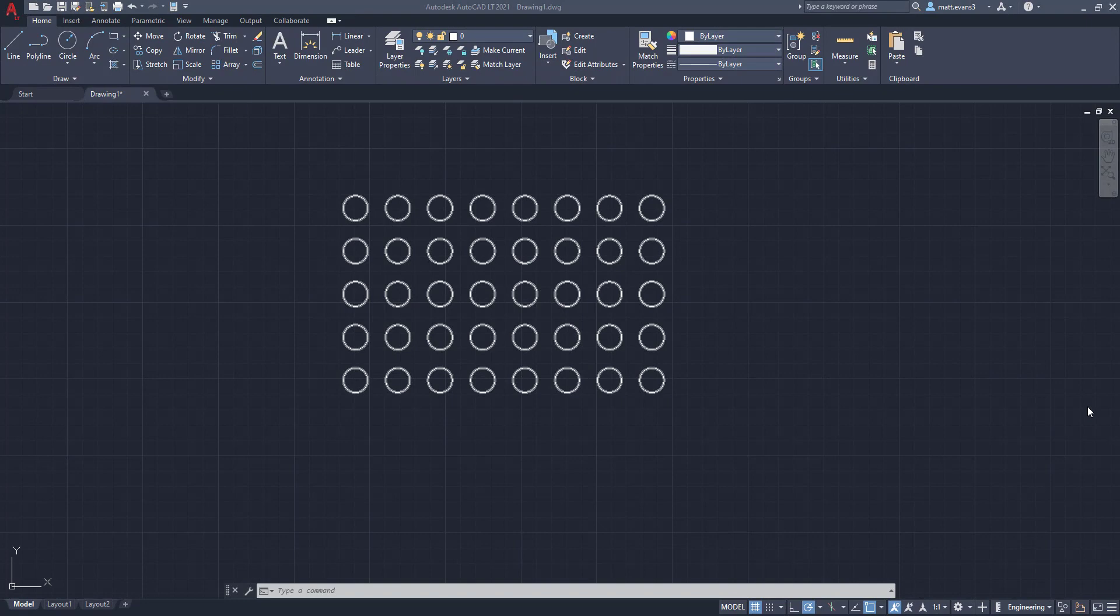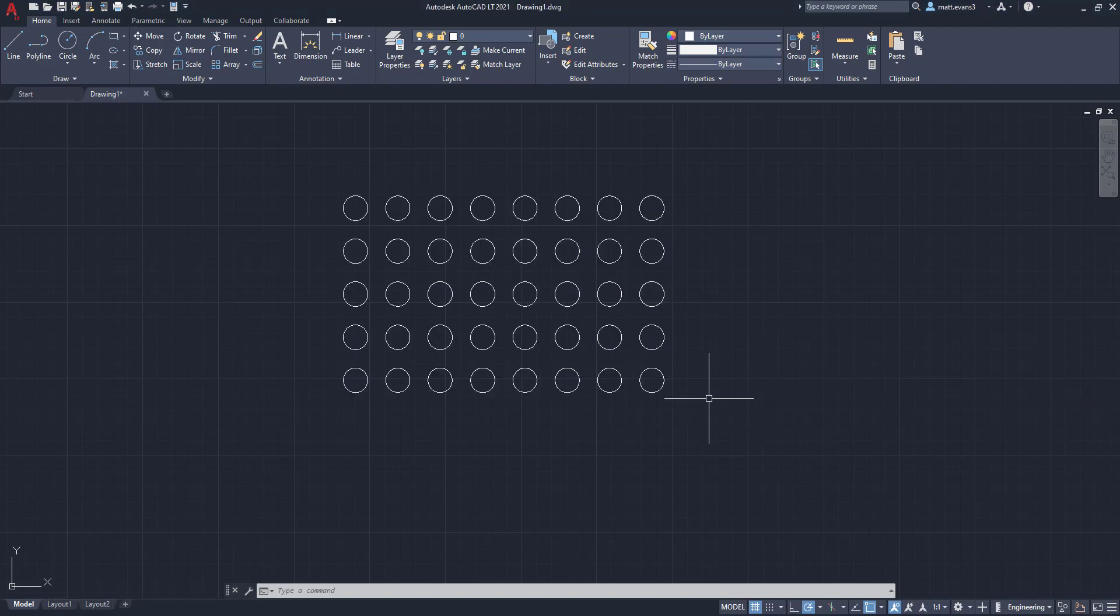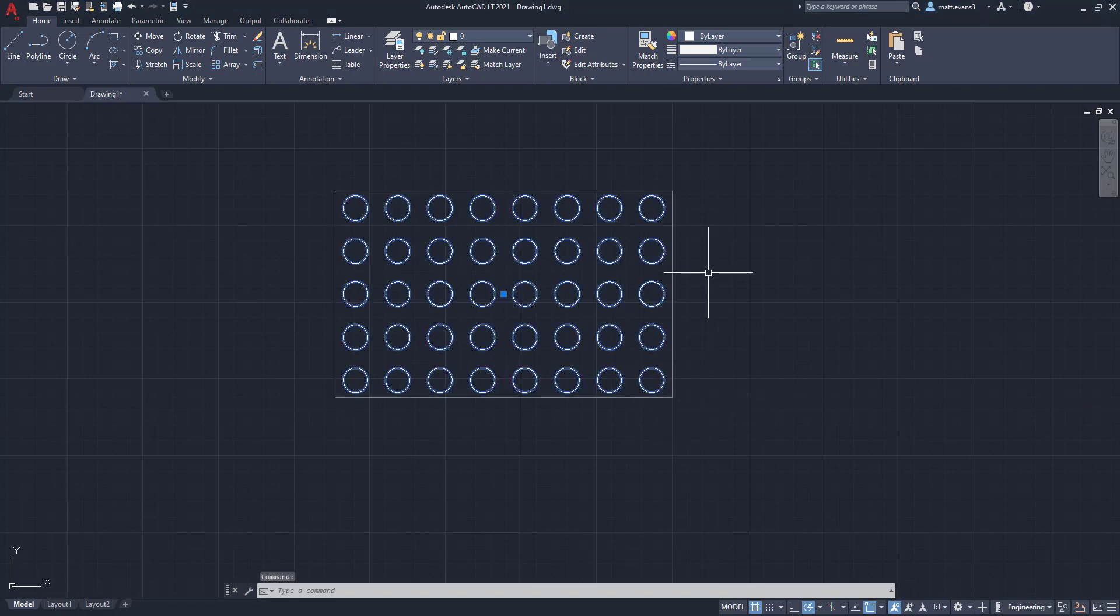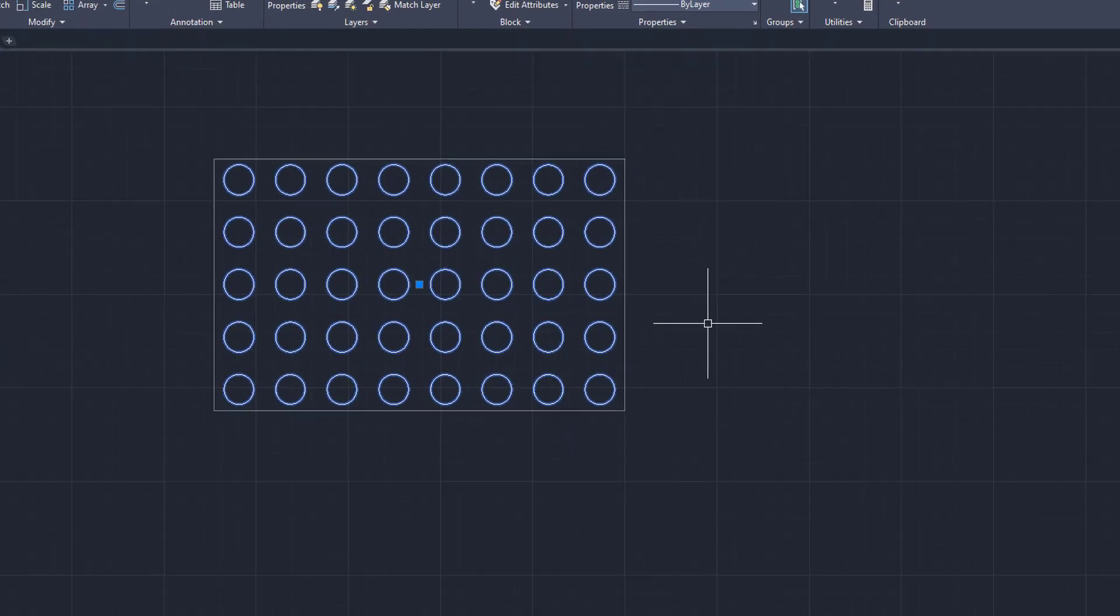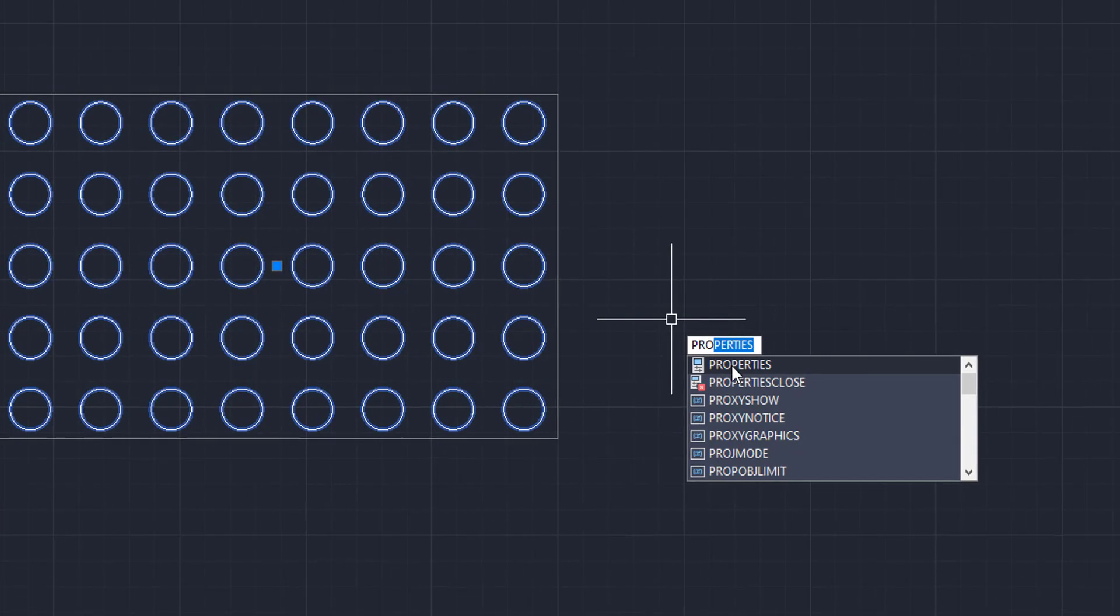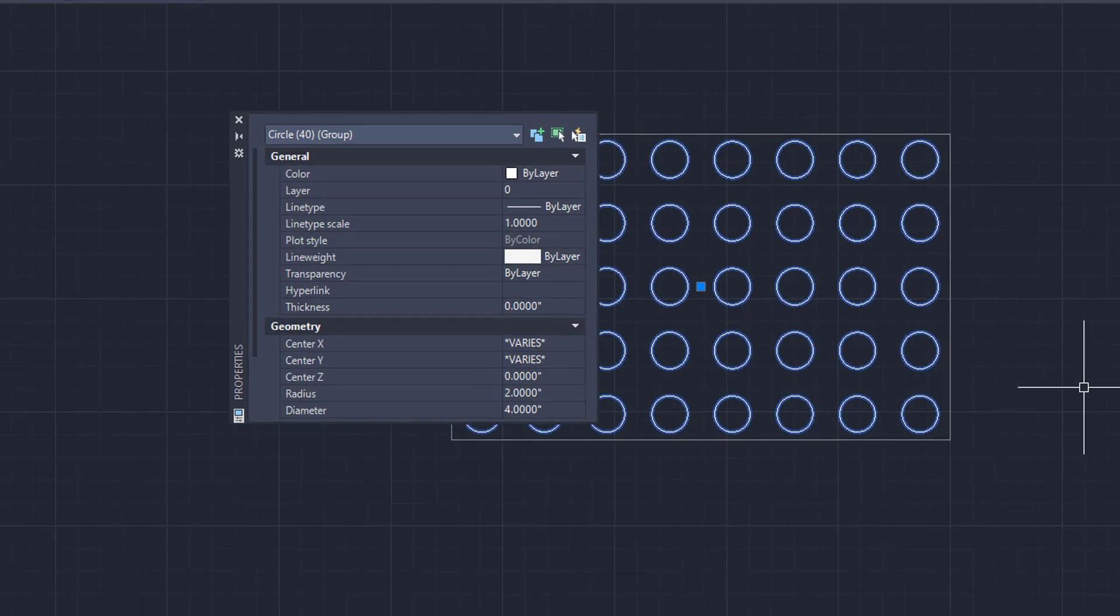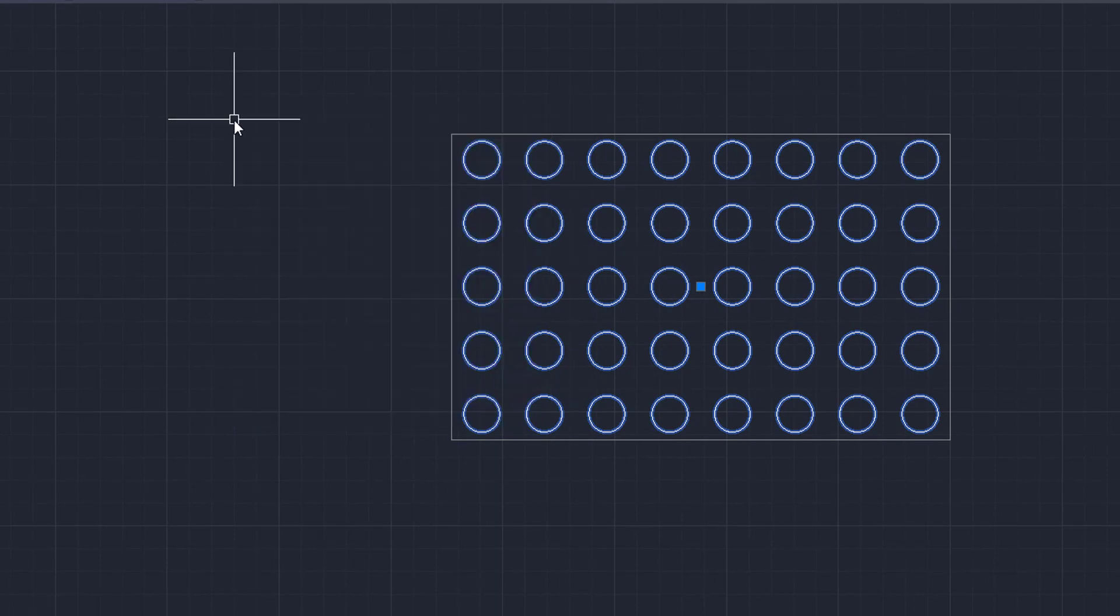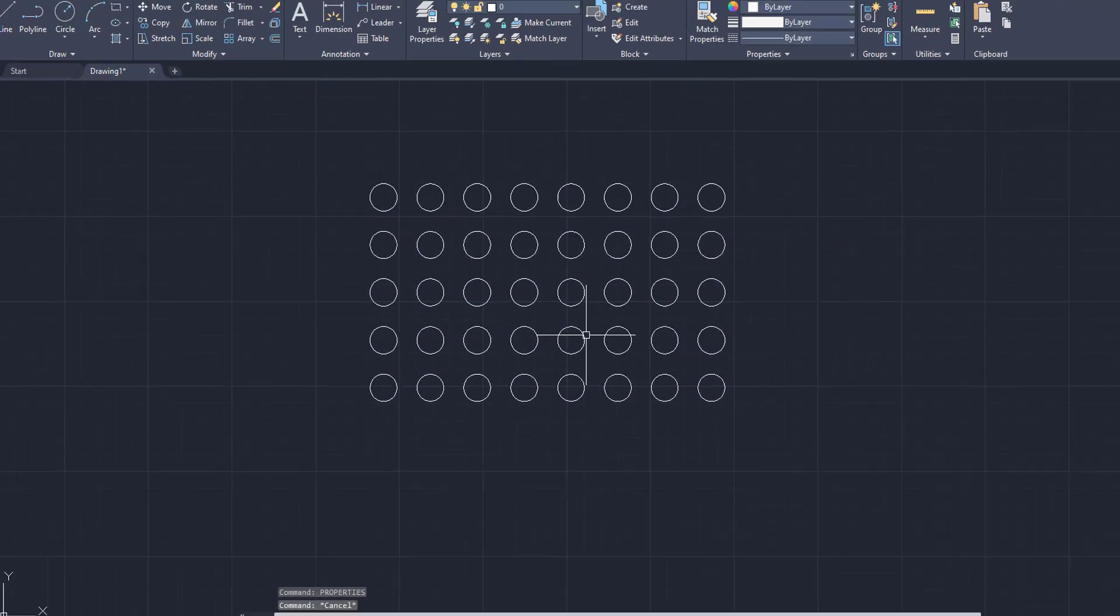All right, so the second reason you may not be able to pull an individual item out of a drawing is because it is in a group. So to tell or to test if it's in a group, you can either click on it, and it will usually have this gray box. But another way to do it is you can actually type in properties. And as you can see here, it will say group. It'll do the same with the block and the xref as well.